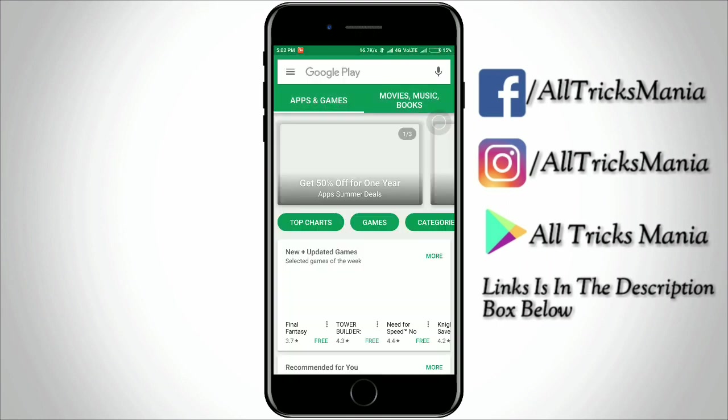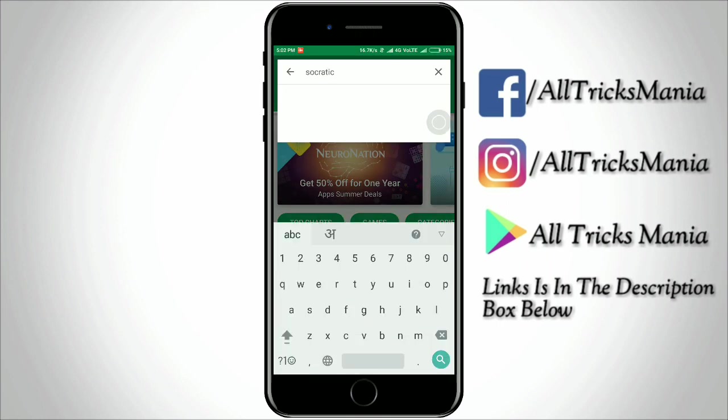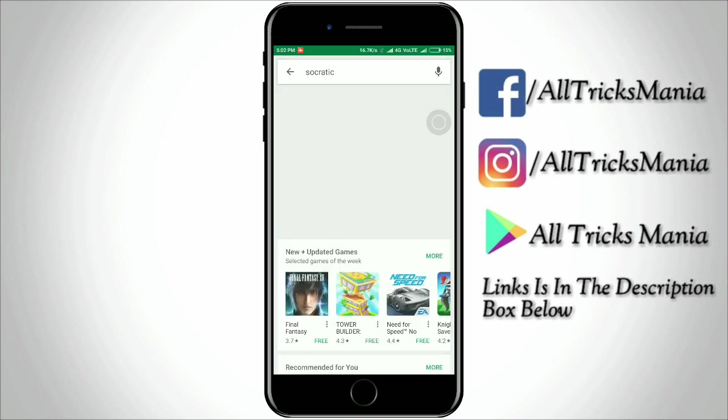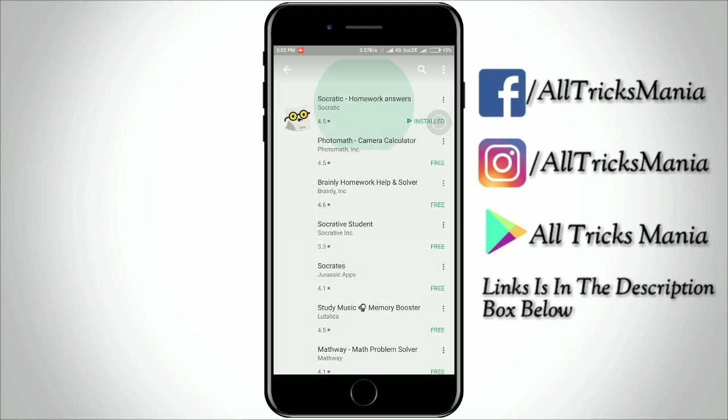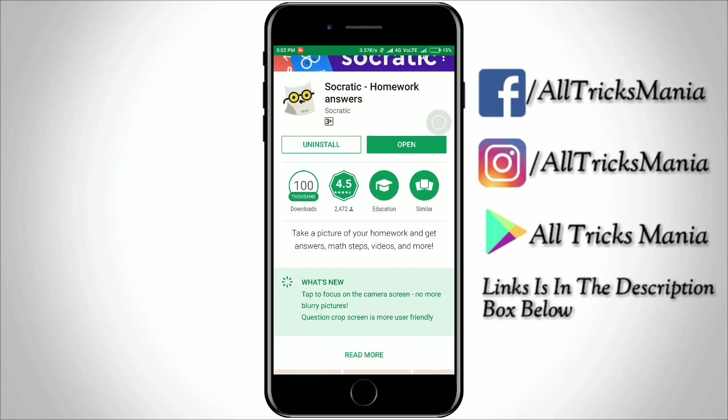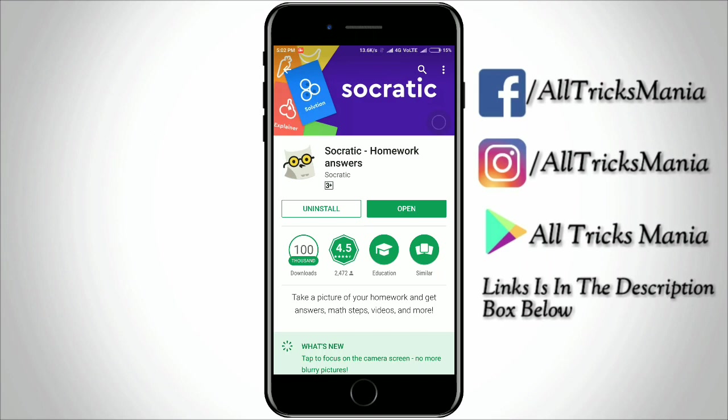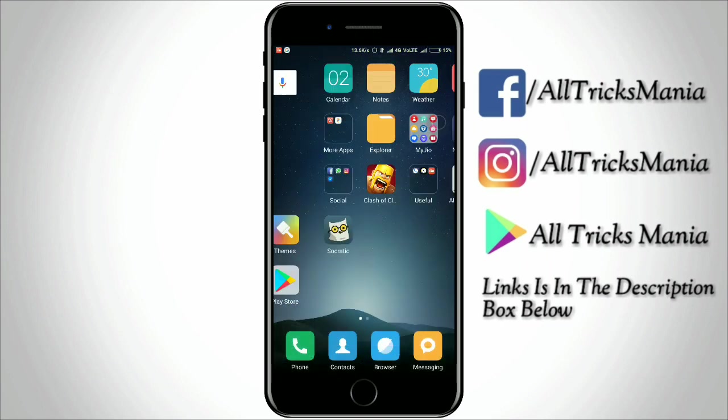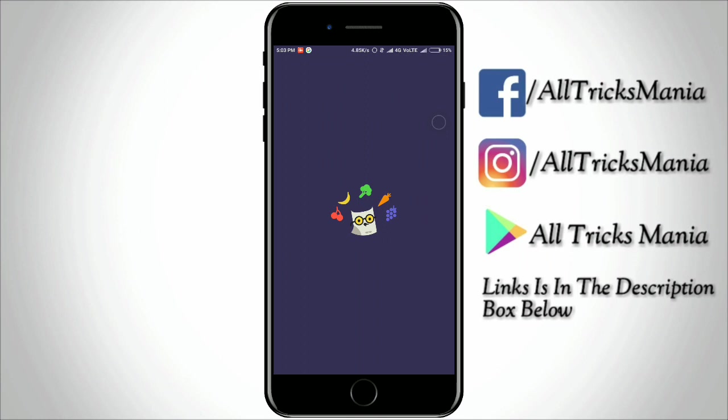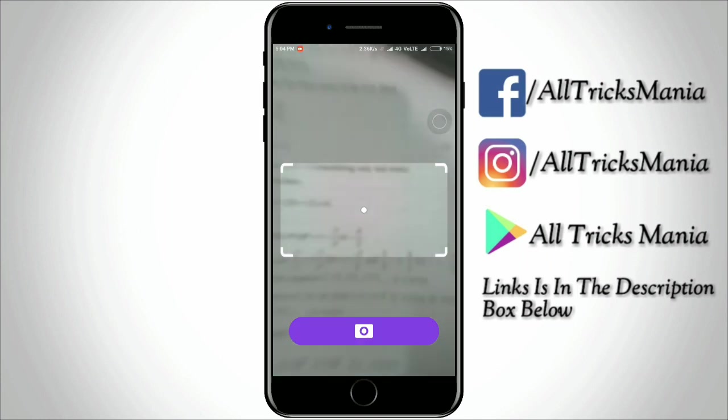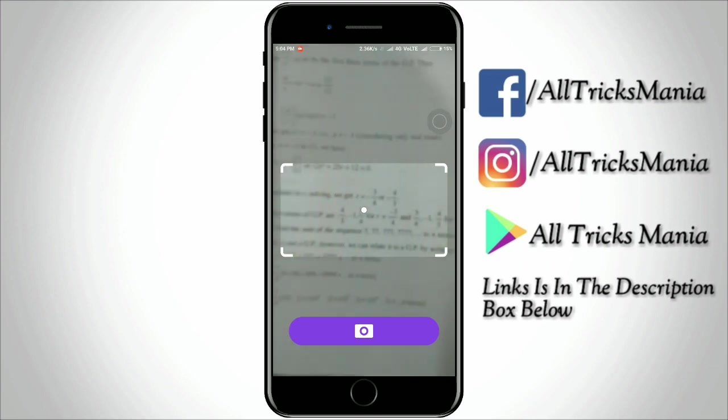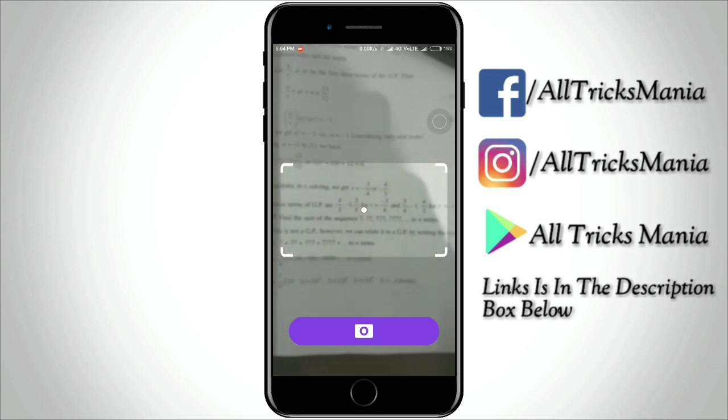So the other app is Socratic. Socratic is such an app in which you have any subject - Commerce, Science, Art. You have any subject like economics, physics, chemistry, maths, accounts. You will get a solution. You will scan your question and I will scan your question.